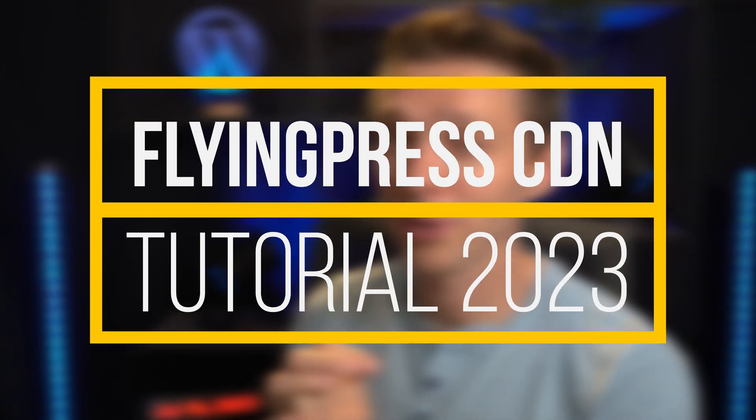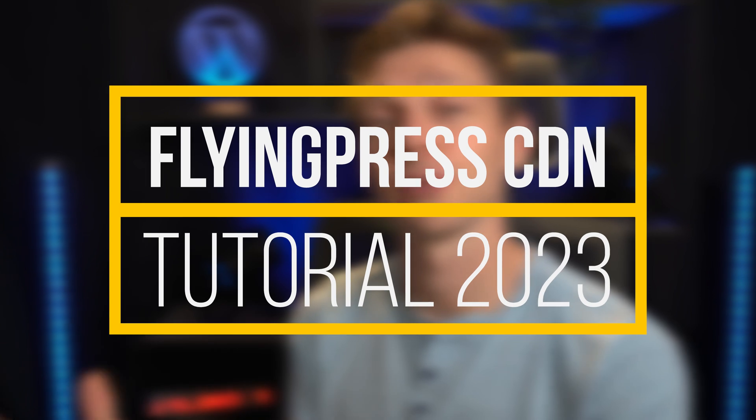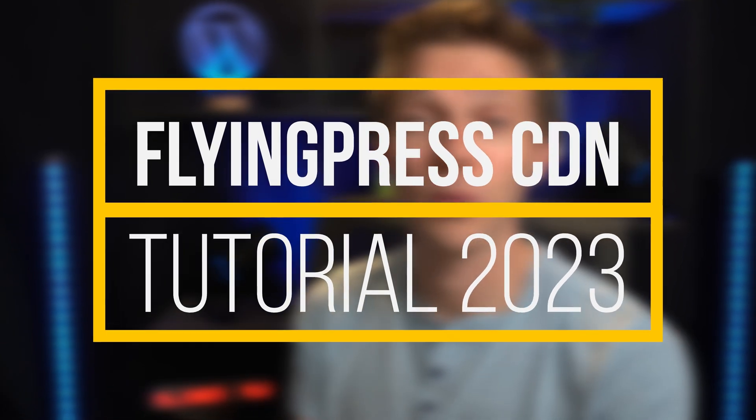Hey guys, what's up? It's Matt. Today we're going to use the CDN of FlyingPress to see if that really speeds up our website from different parts of the world. We're gonna dive in right now.